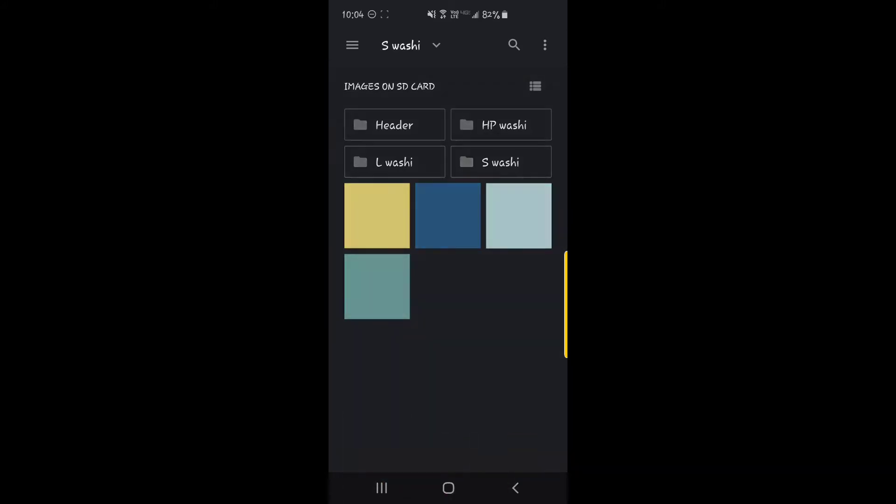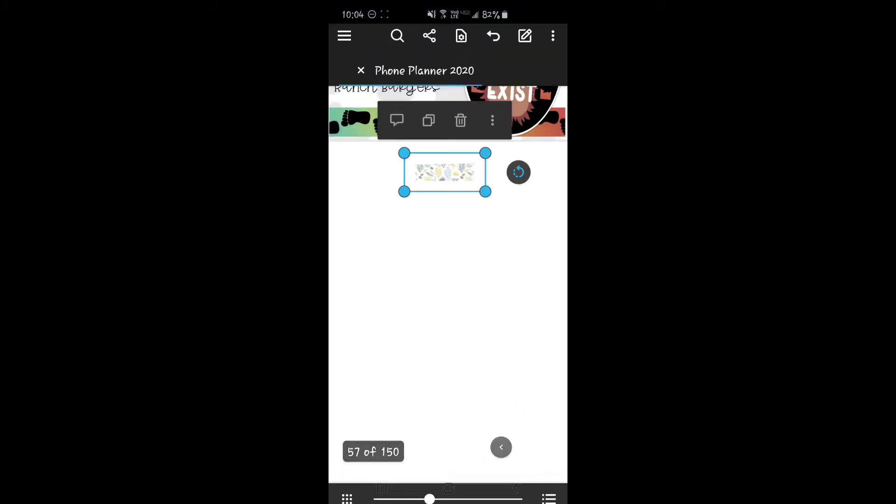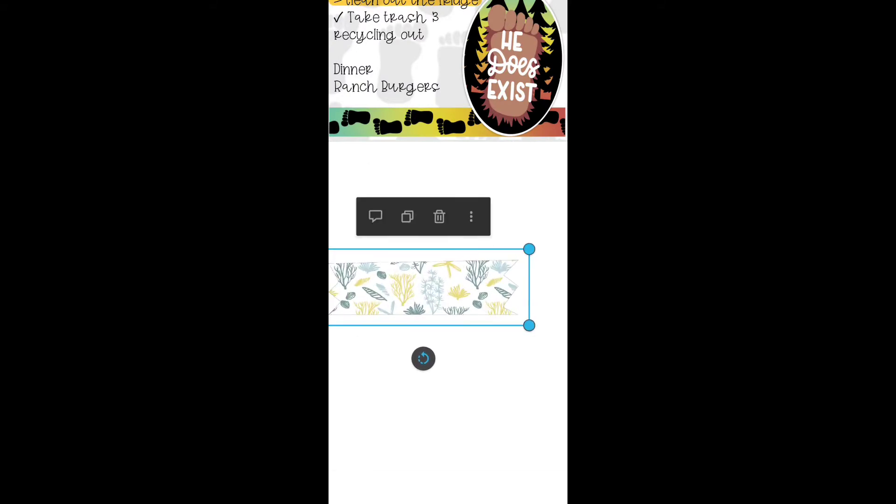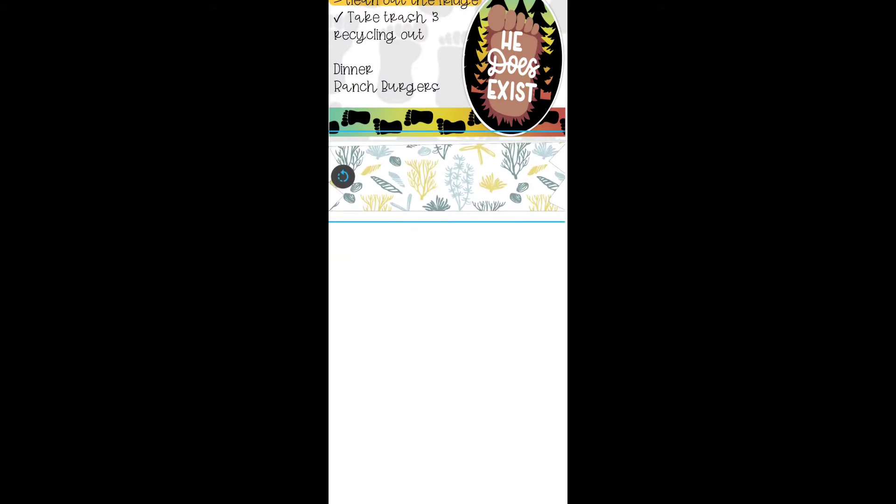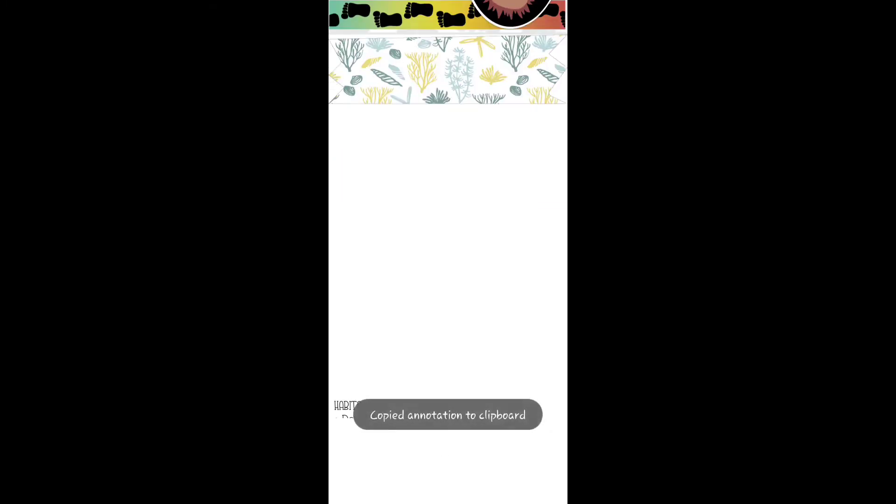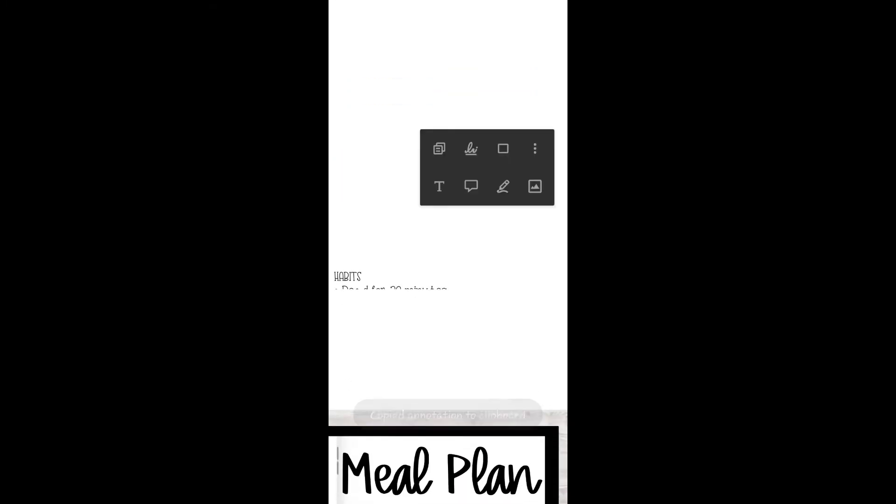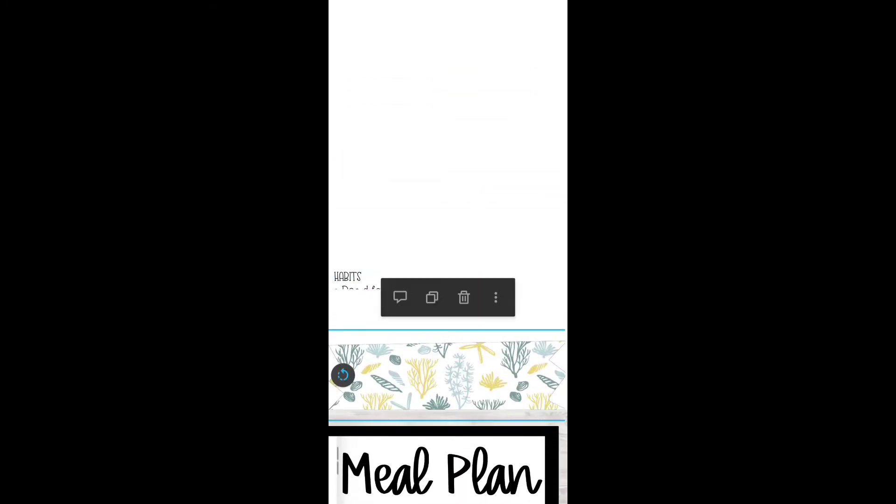So let's add in my washi, which is going to be this one here that I'll be using today. And I'm going to add that down at the bottom as well. And I'm going to go ahead and flatten them.